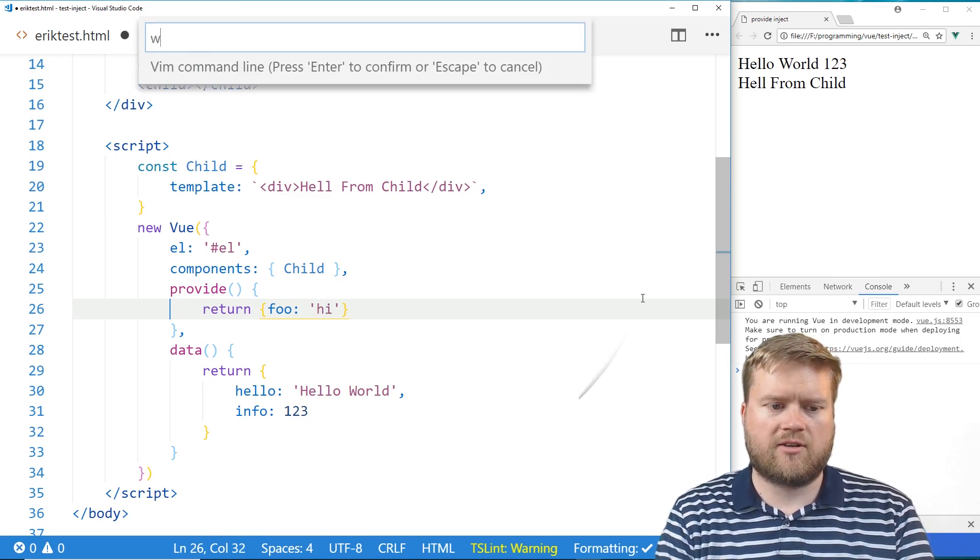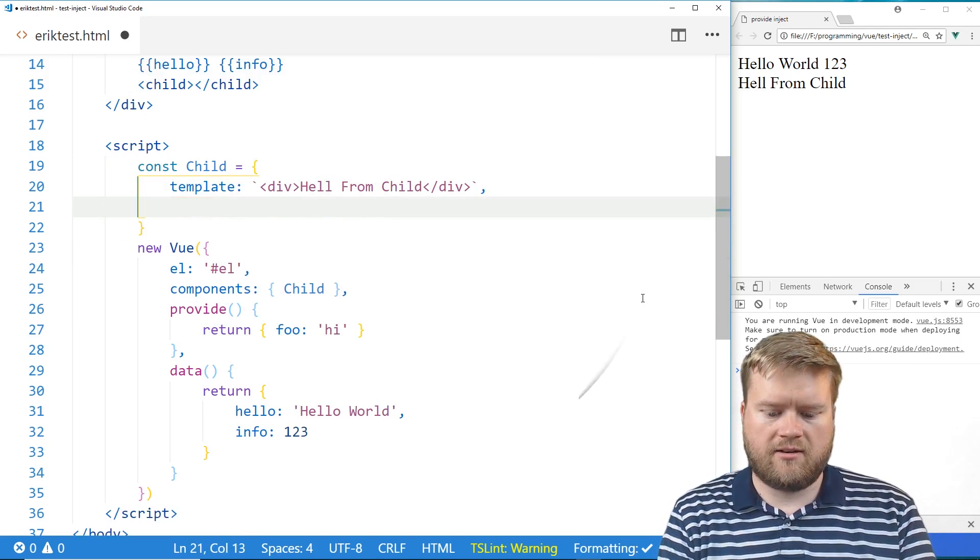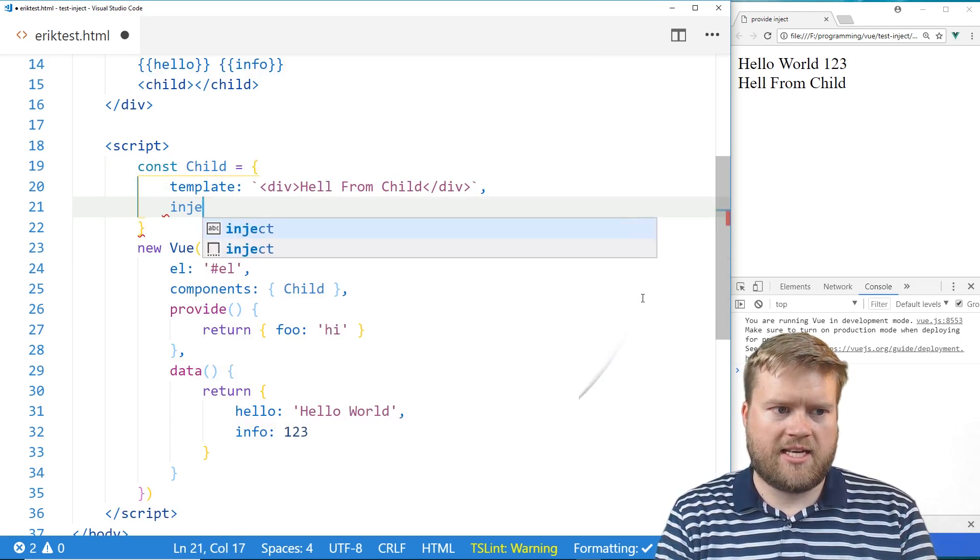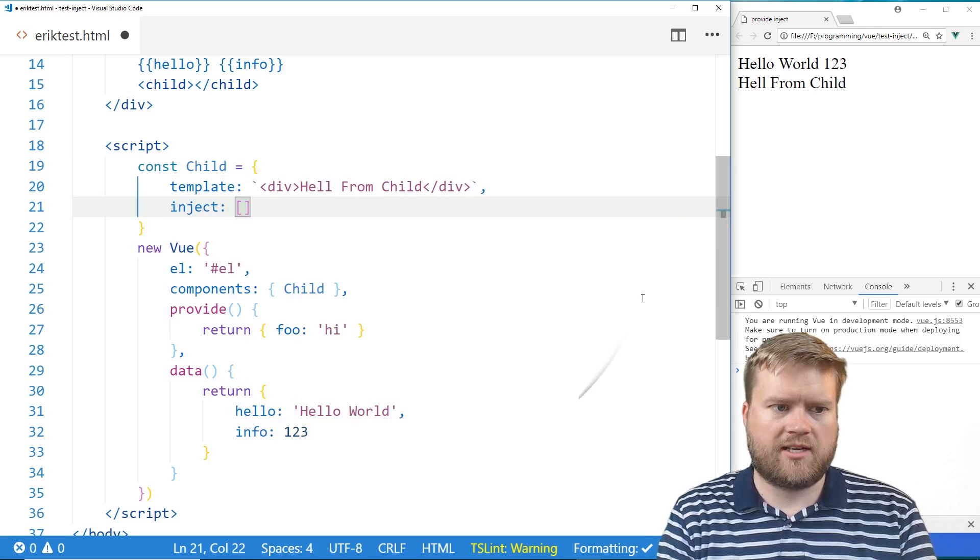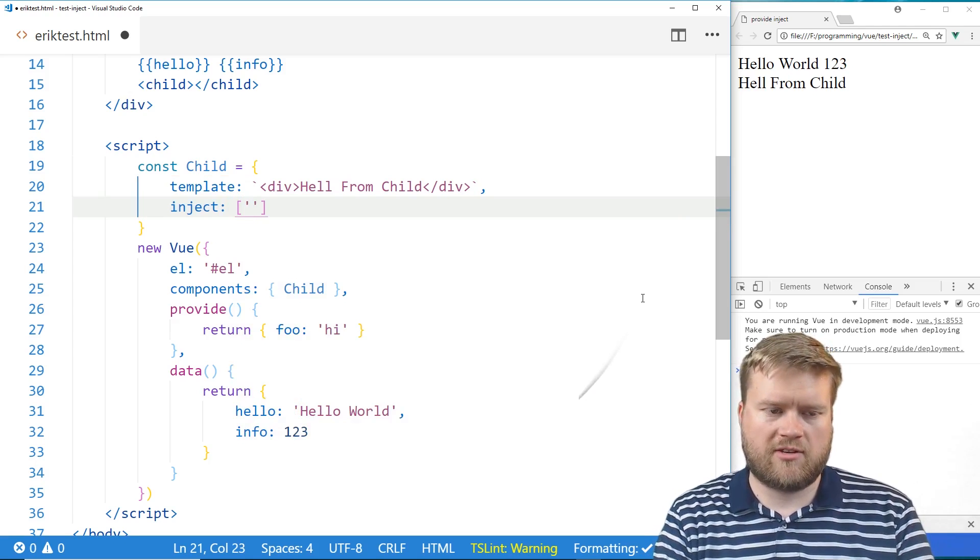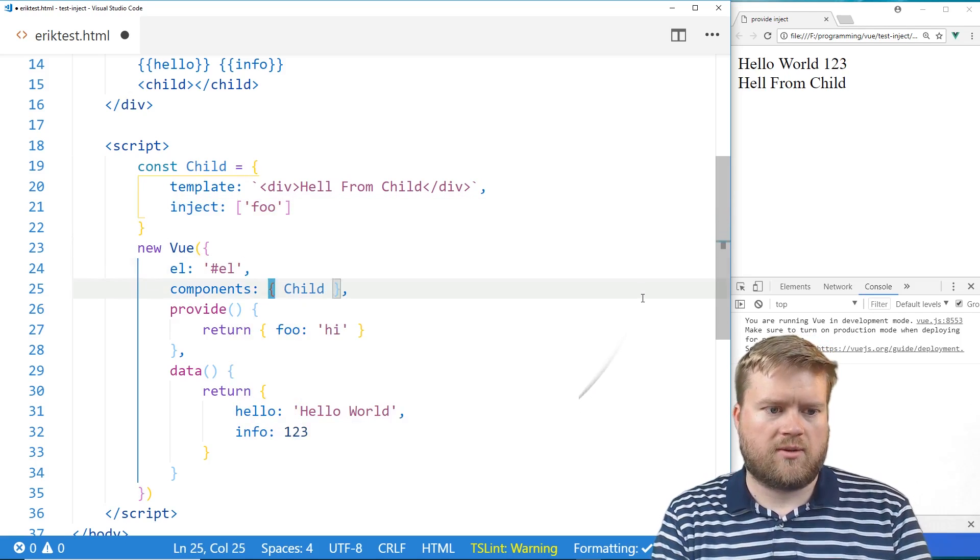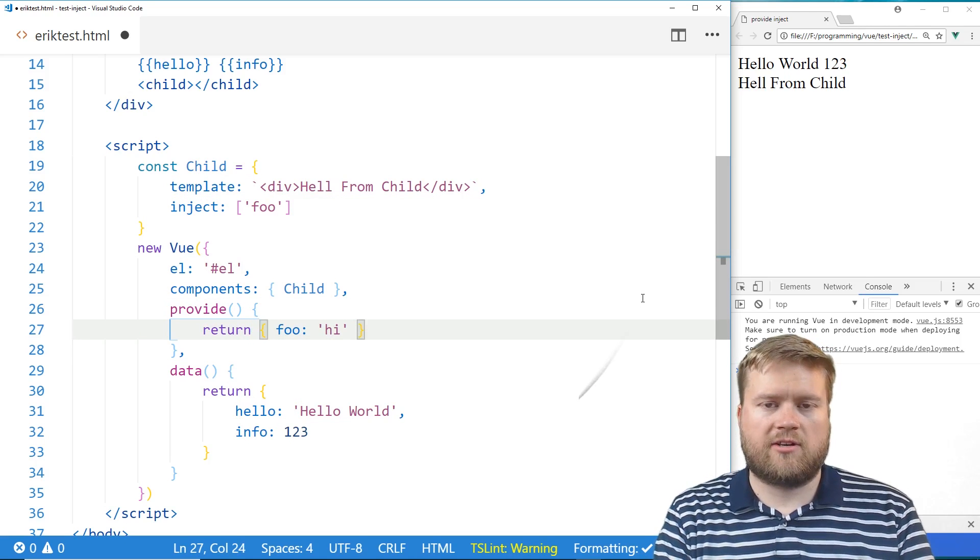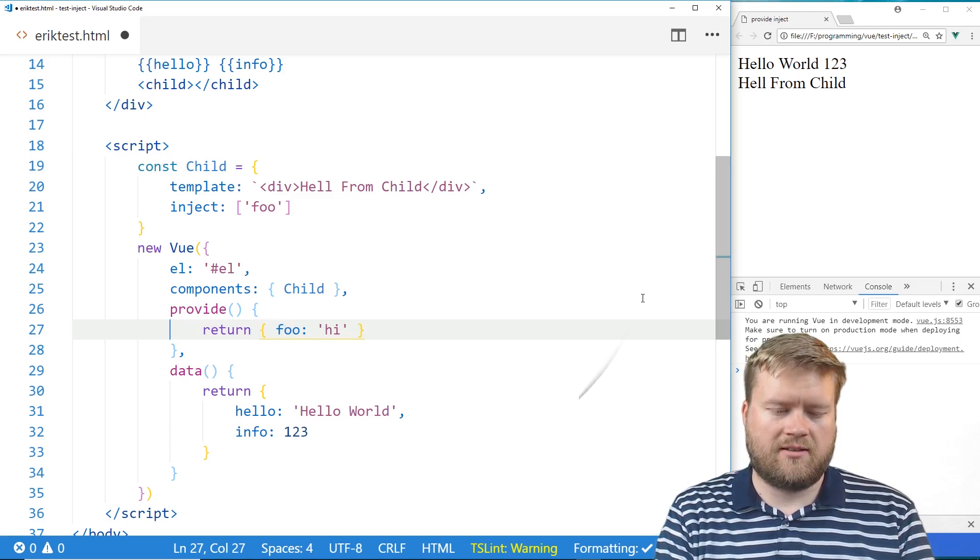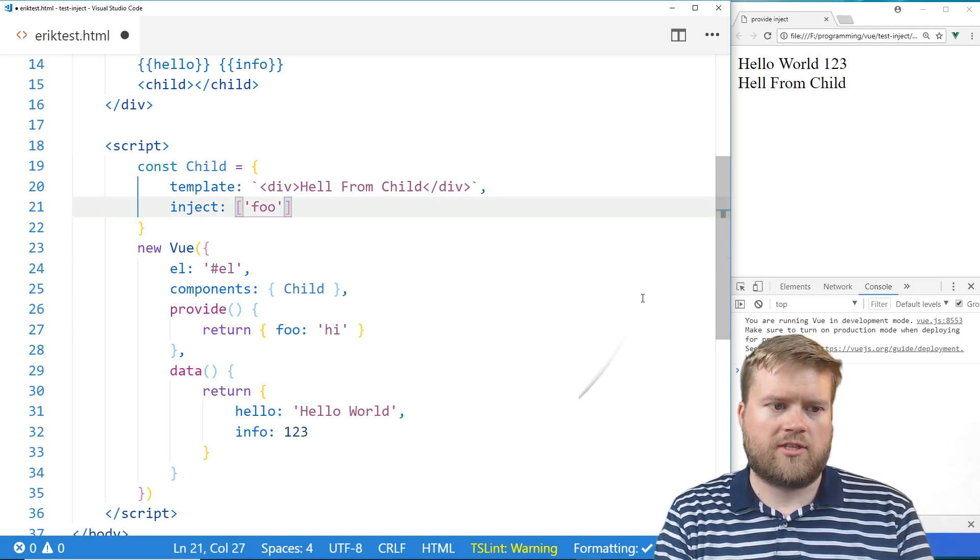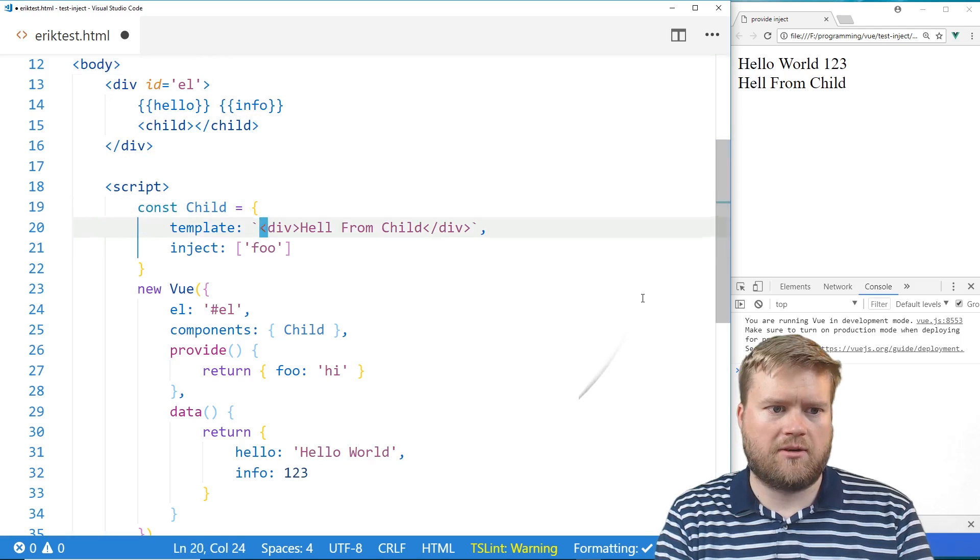And then inside our template here, we're going to add in this inject. And we're just going to make the inject have this array of strings, which we're going to call it foo. So we can see here, the way it works is we return an object and one of the keys in the object is foo. And then we're going to return object foo here. So now we should have access to it inside the child component.